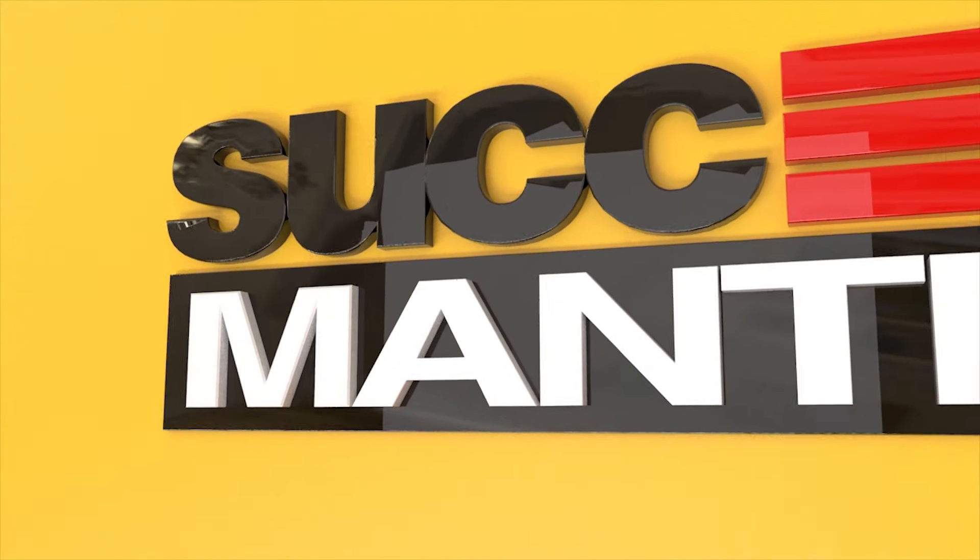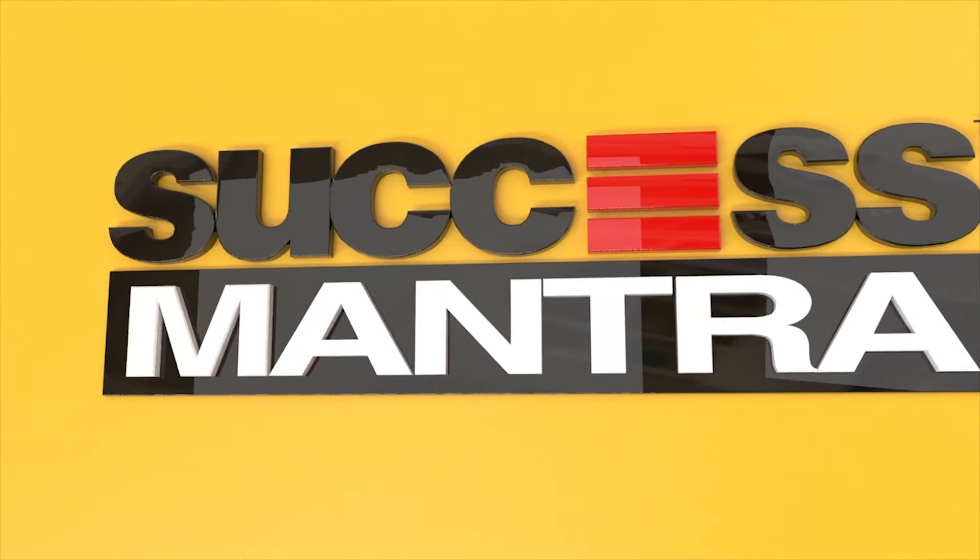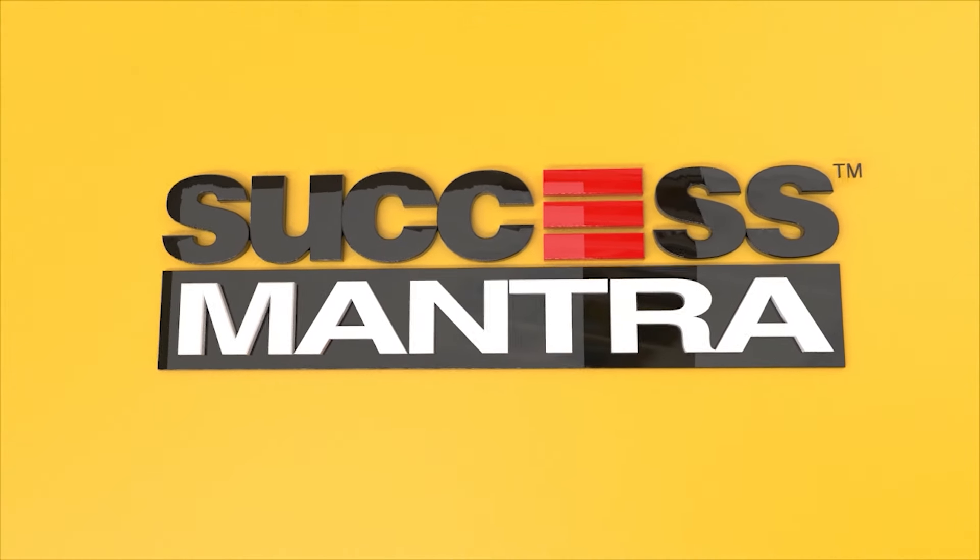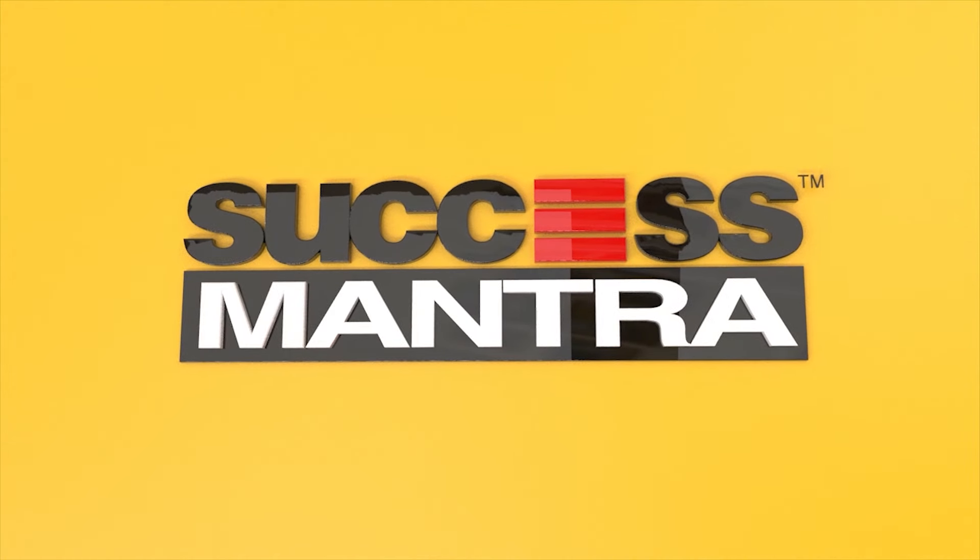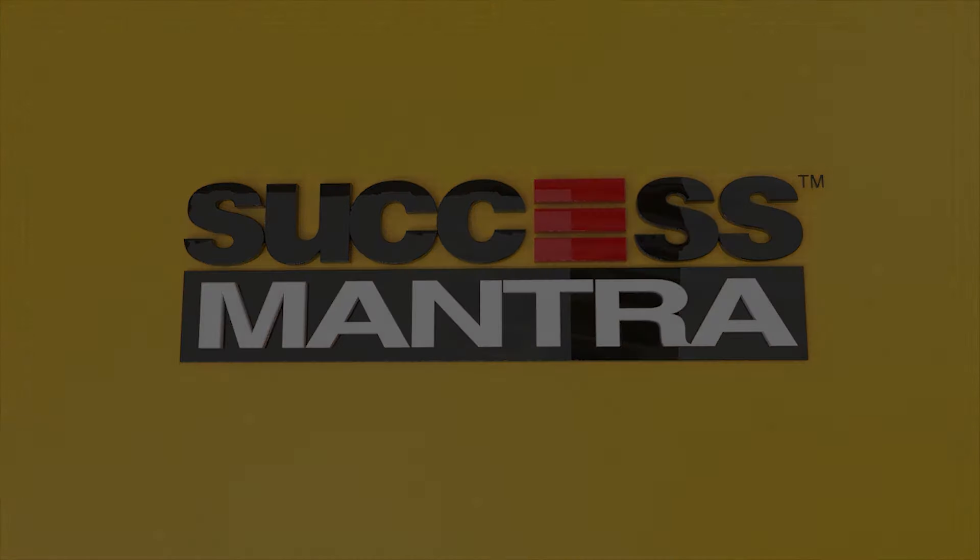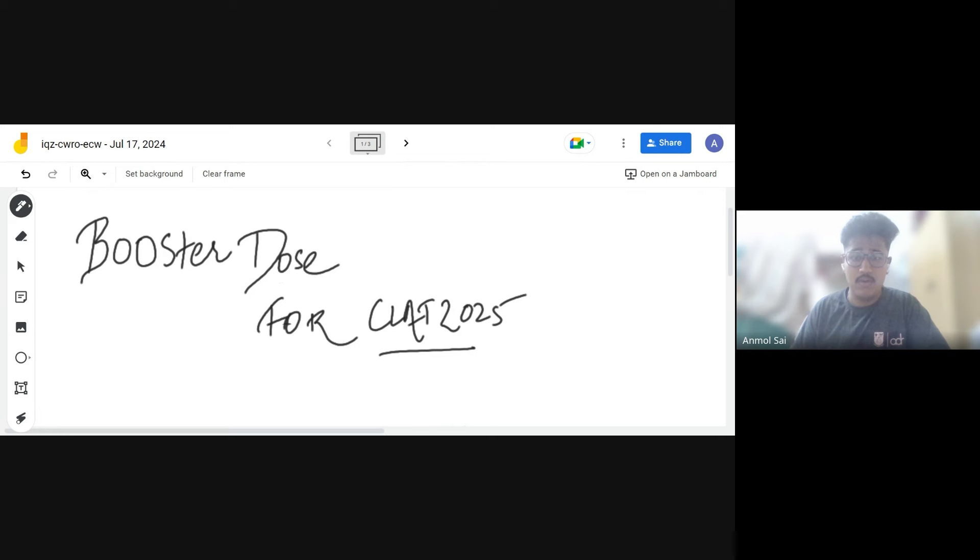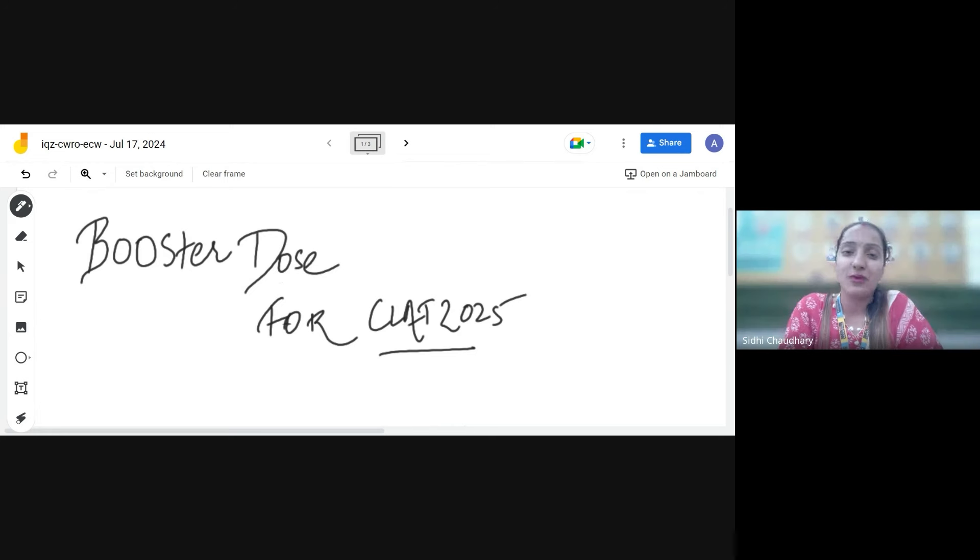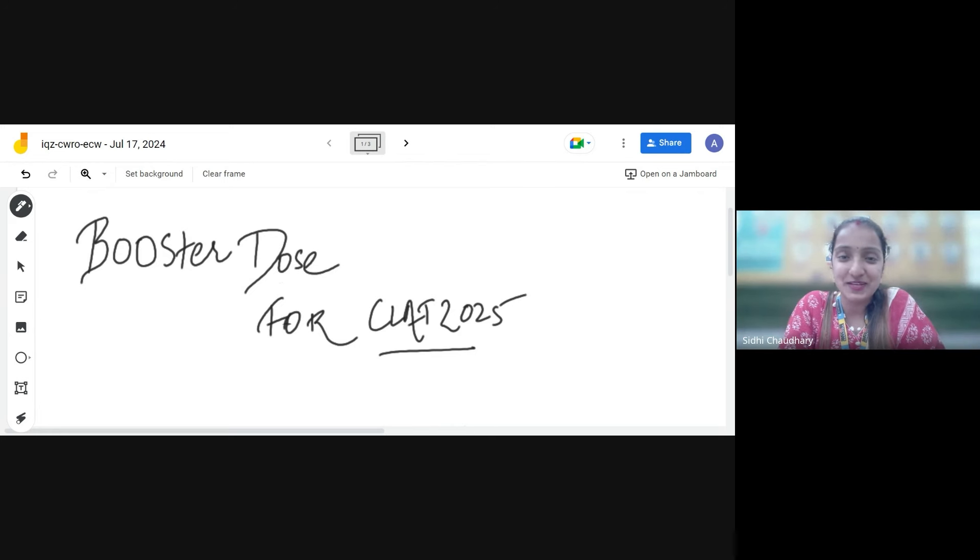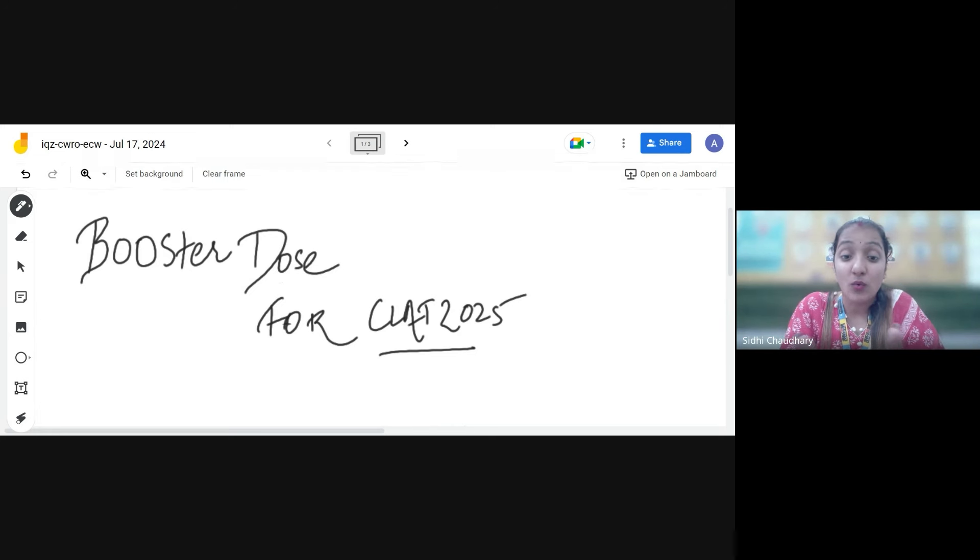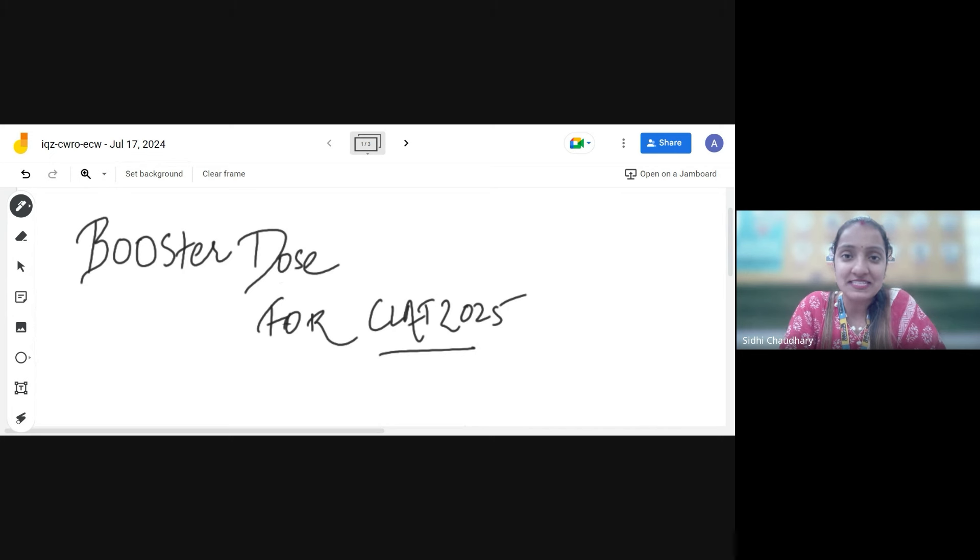Success Mantra, We Shape Future. Hello everyone, welcome to Success Mantra. So today we are having Mr. Anmol Sai with us.